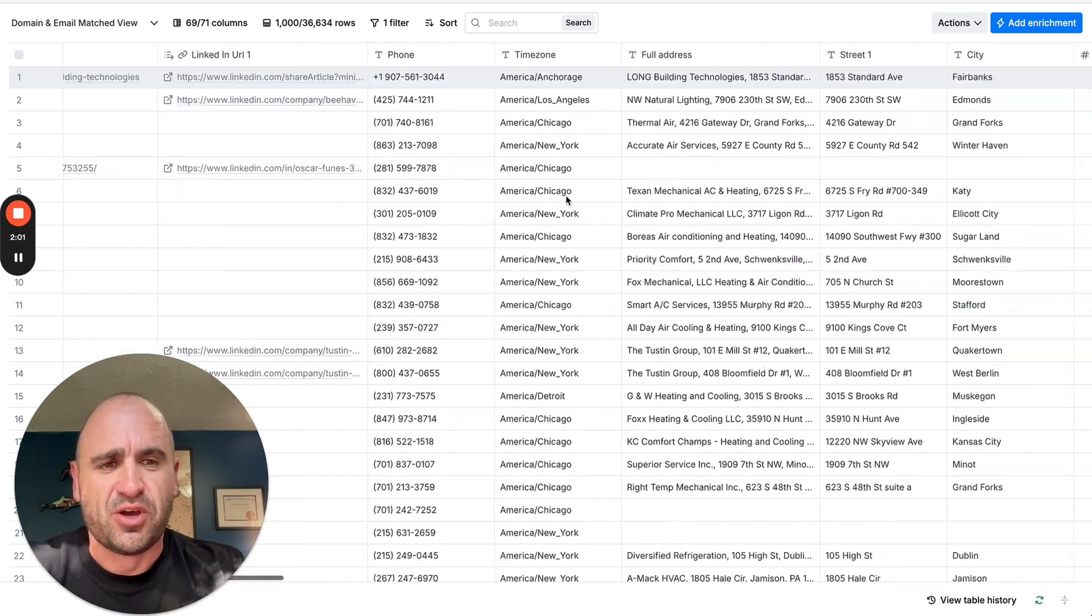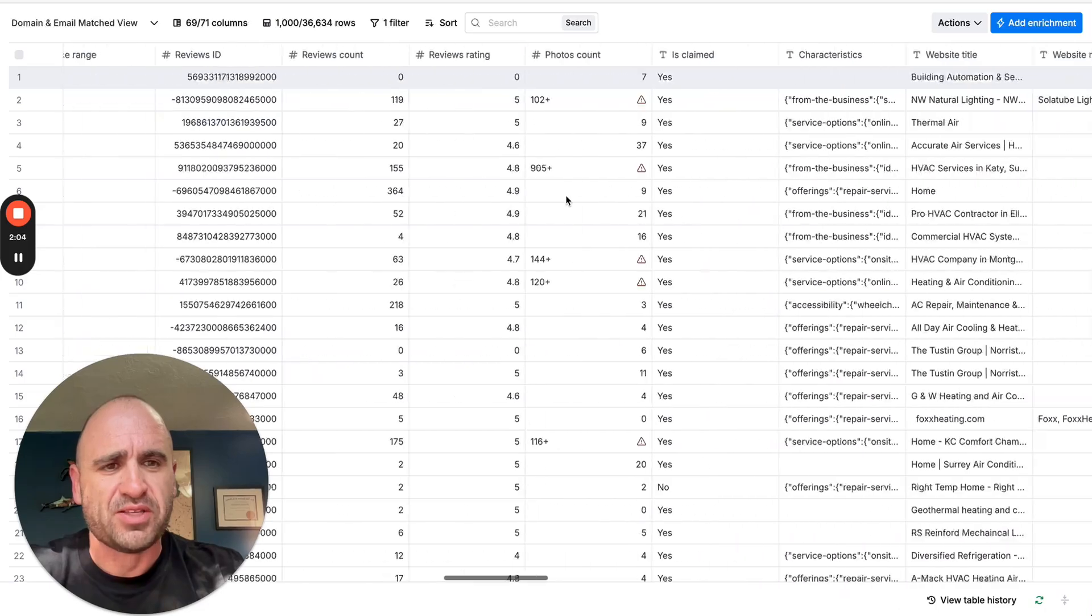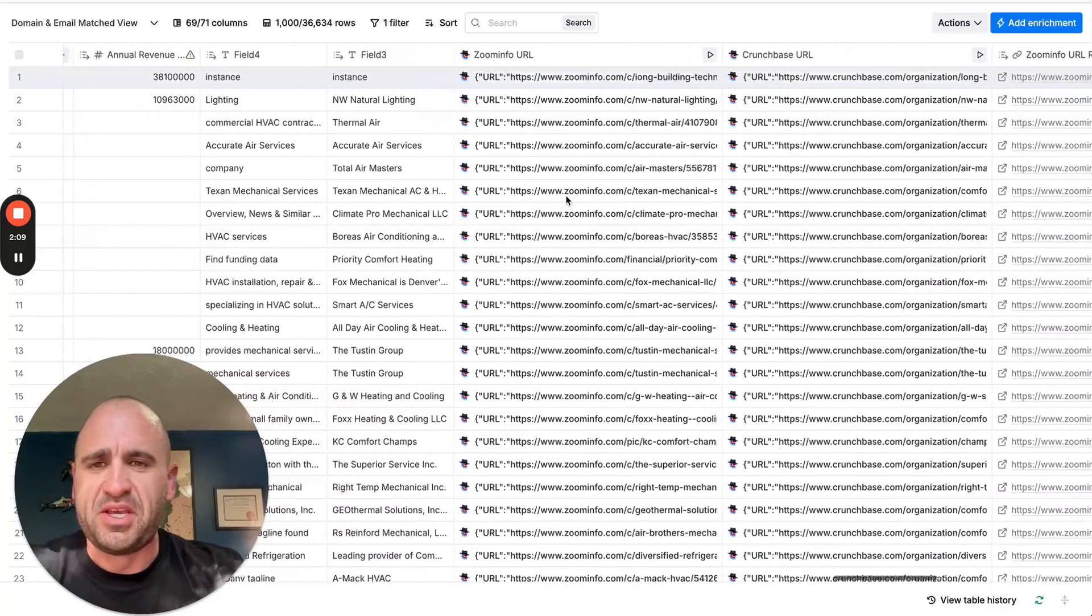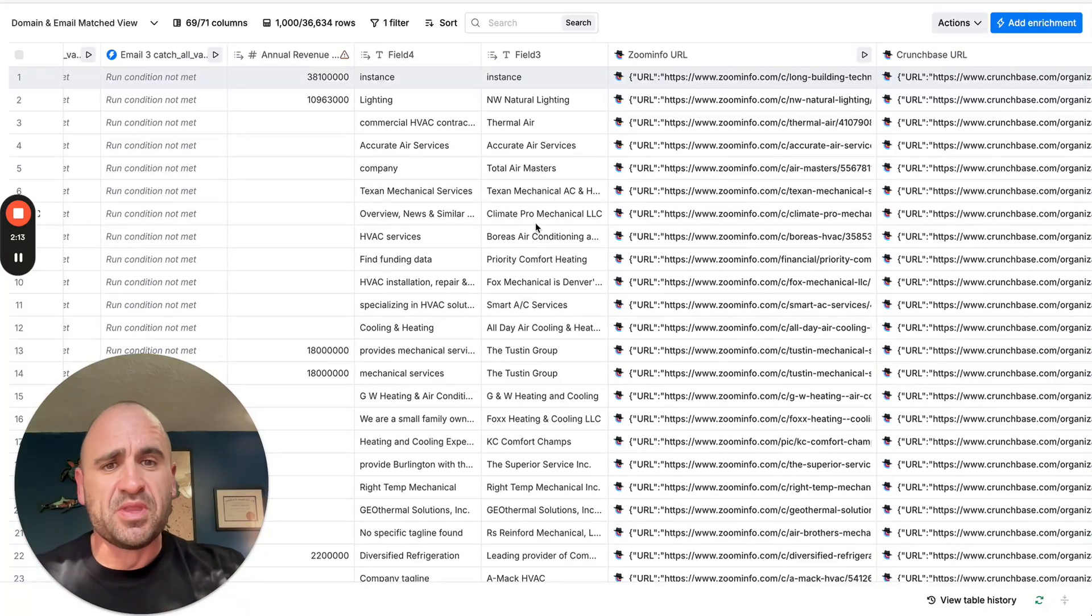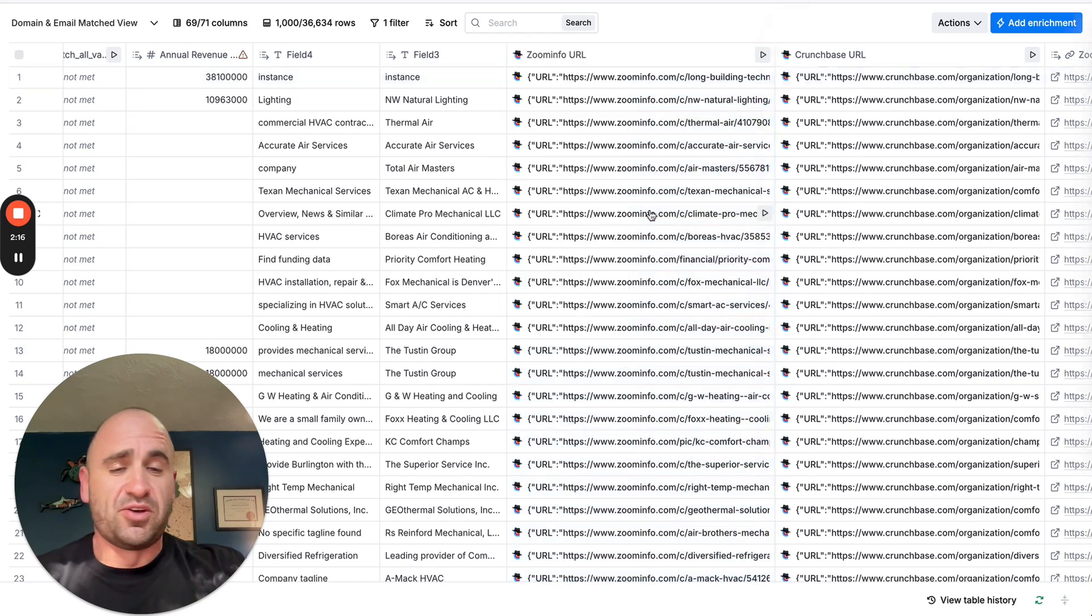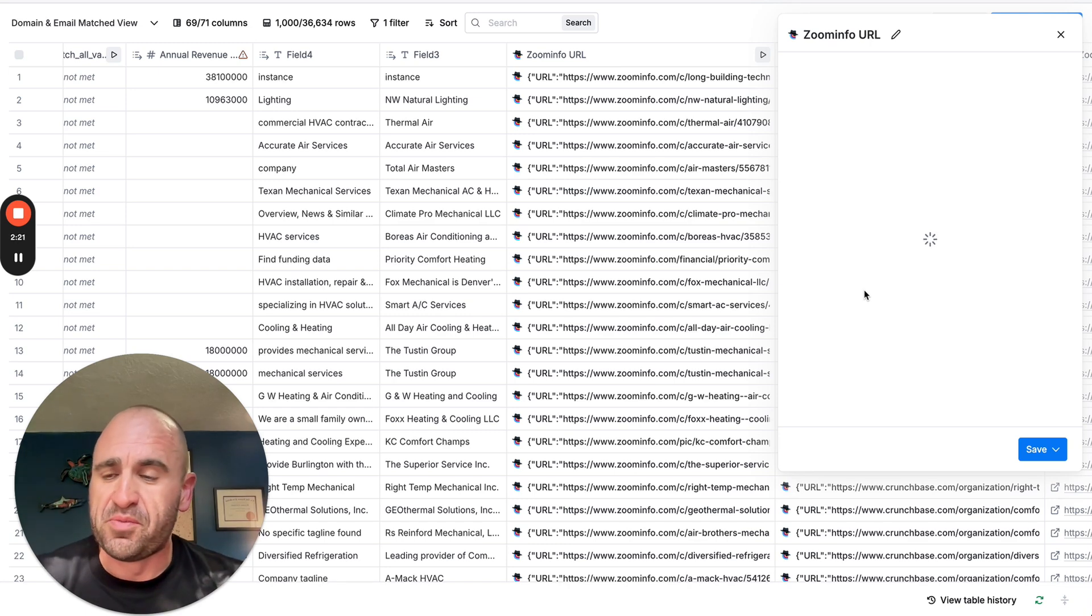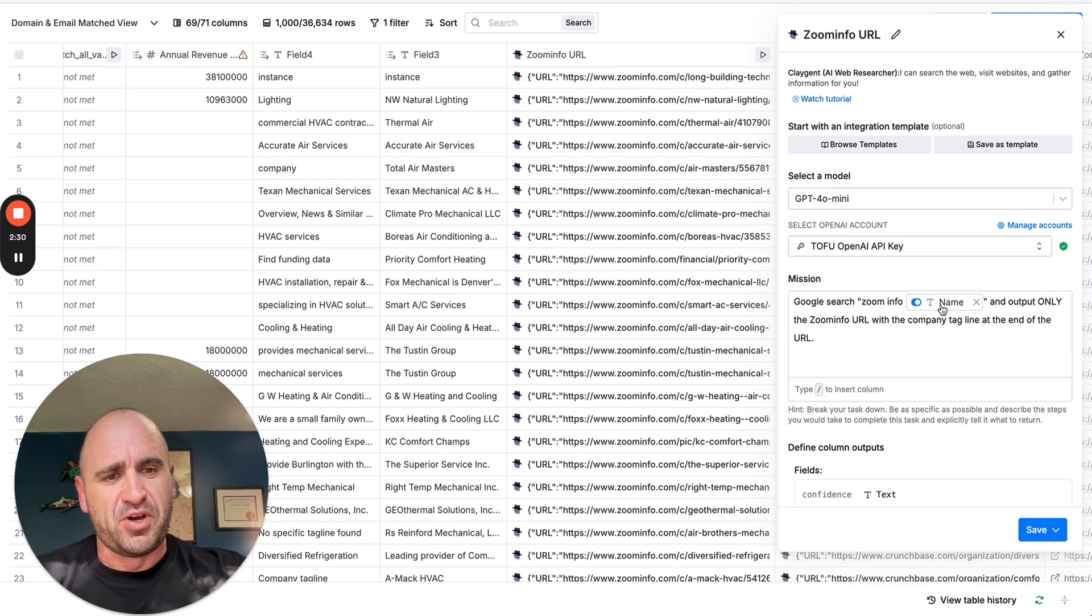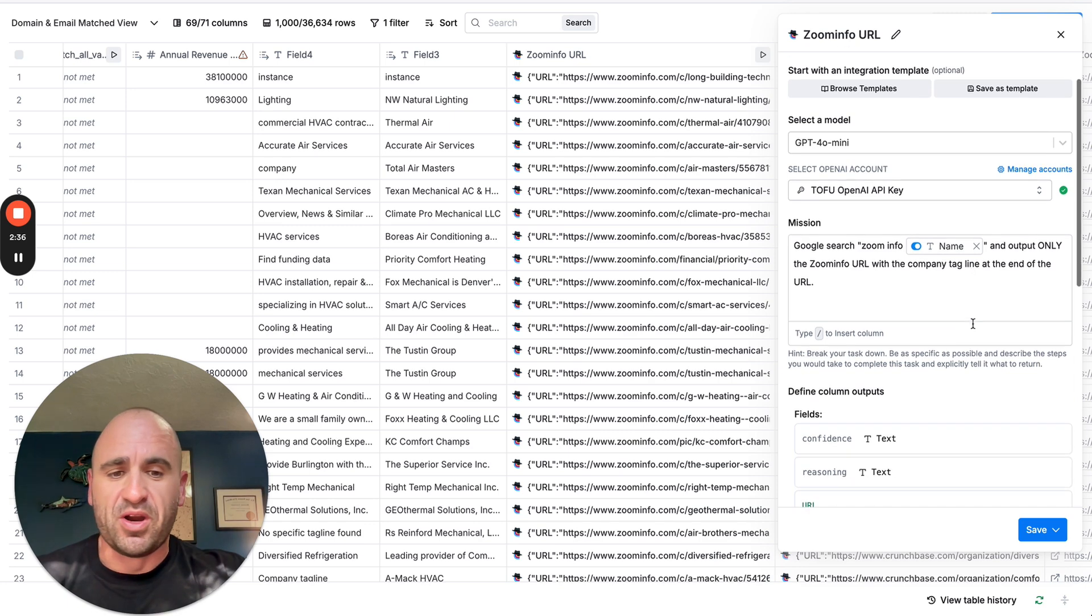Getting to the point of where all the sauce is, essentially what I did with Claygent is I'm taking their company name and then I'm just simply having it Google their company name and ZoomInfo. ZoomInfo is a great data source. There's a lot of good public information that you don't necessarily have to have a membership or a login for it. You can just do Google search, ZoomInfo, the company name, and I'll put only the ZoomInfo URL with a company tagline at the end of the URL.